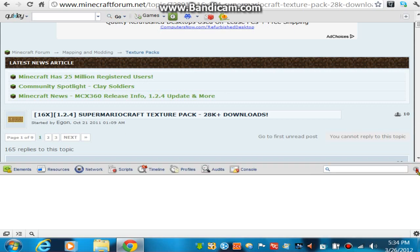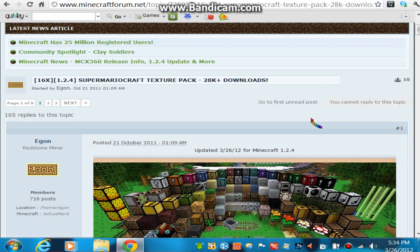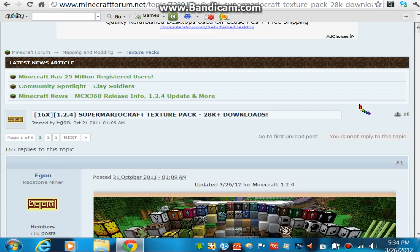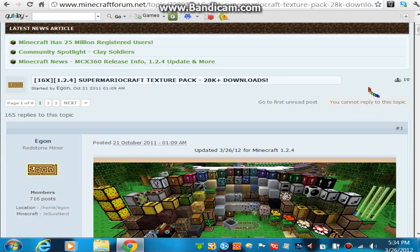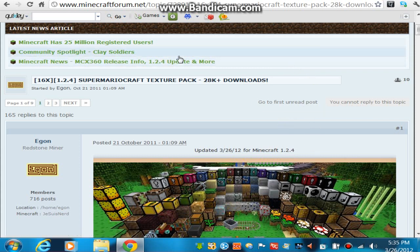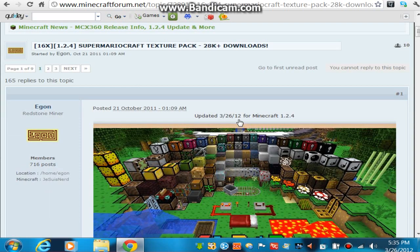Hey guys, Jay Houlihan here — you guys can just call me Jake — with another Minecraft How To. In this How To, I'll be teaching you guys how to add a texture pack to Minecraft. The texture pack I'm going to be showing you guys how to add will be called the Super Mario Craft Texture Pack.